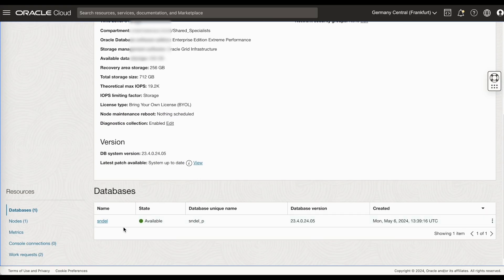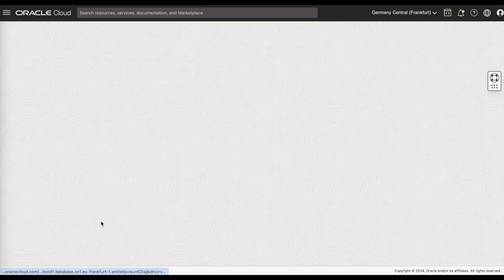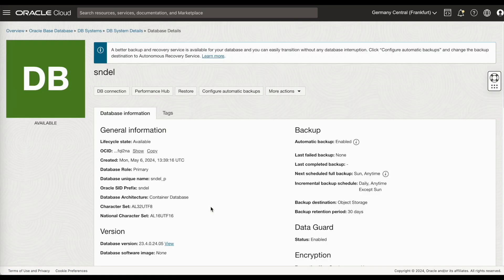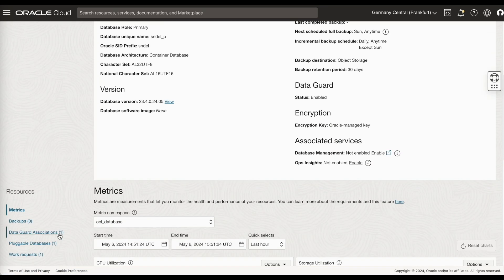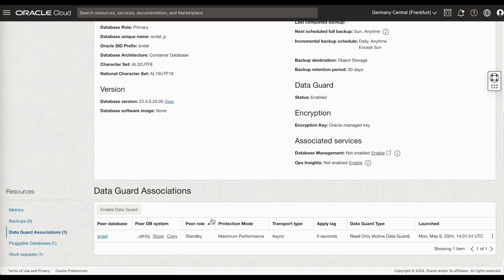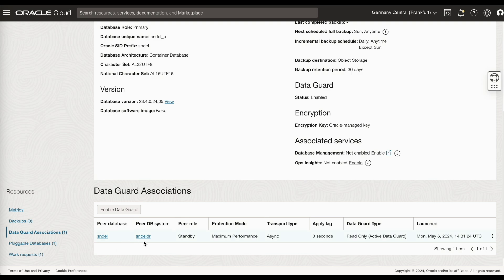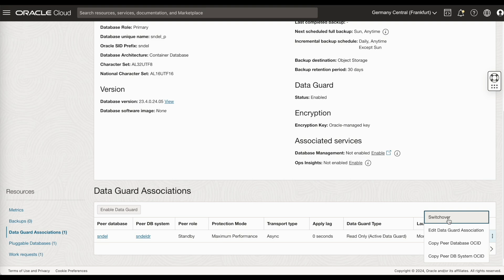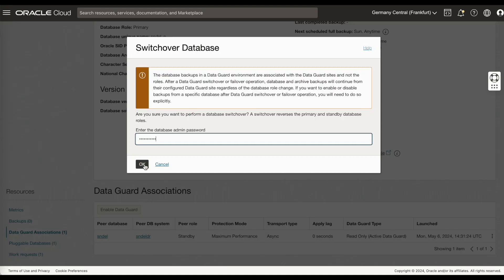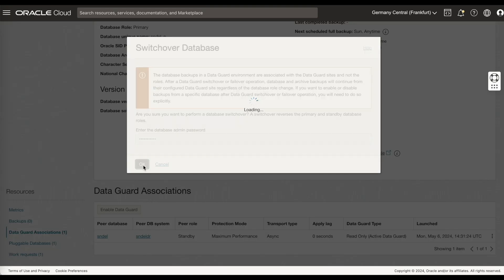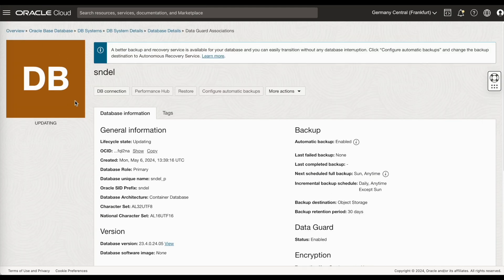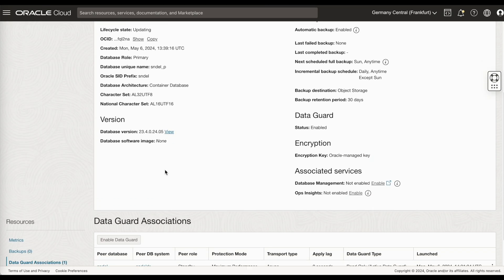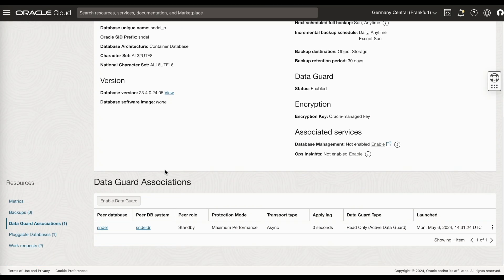You connect to the primary. Go to the database. Click on DataGuard associations. Click on switchover. Provide the sys password. The database will now be in an updating state.